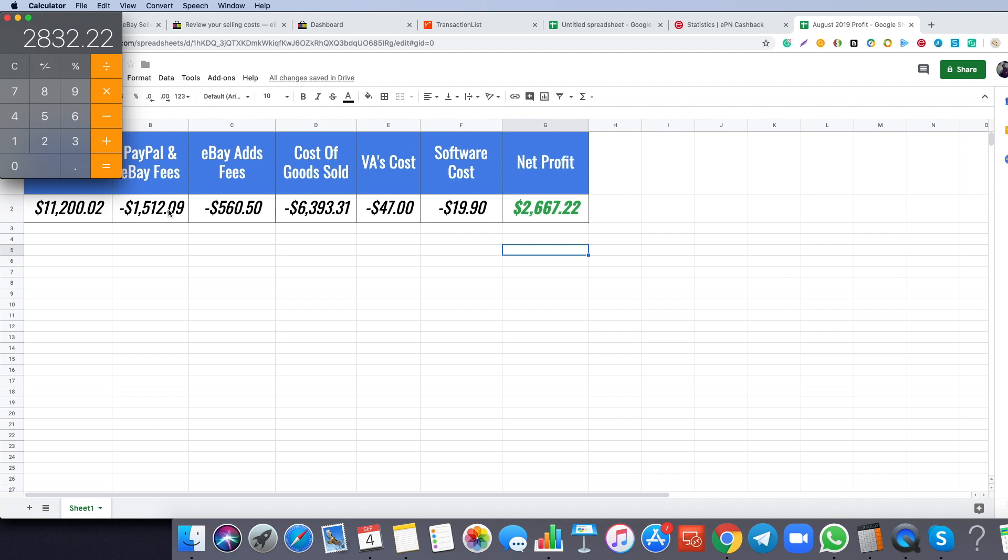That is almost $3,000 from only one account. I run multiple accounts and this is the results that you need to expect. I'm super happy and I'm really glad that I was able to share with you those results. I'm really proud of myself and my virtual assistants. So yeah, this is my results for August 2019, the AliExpress dropshipping store. I really hope that you find this inspiring.